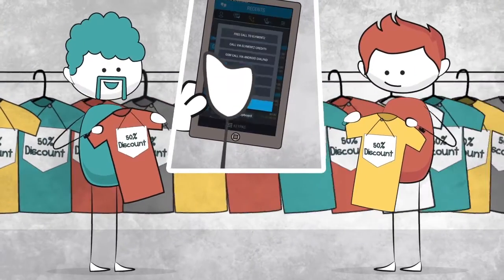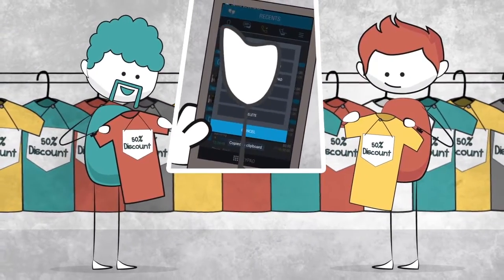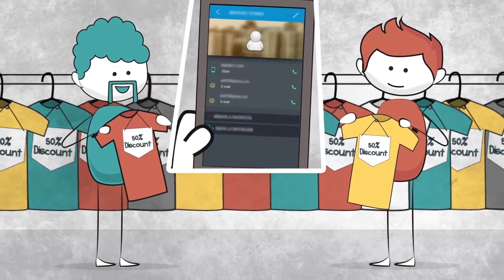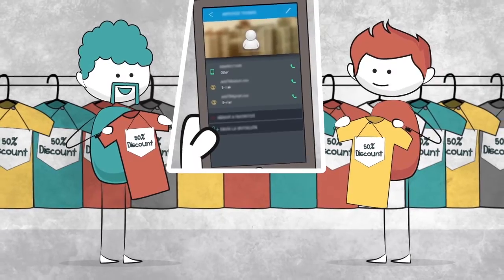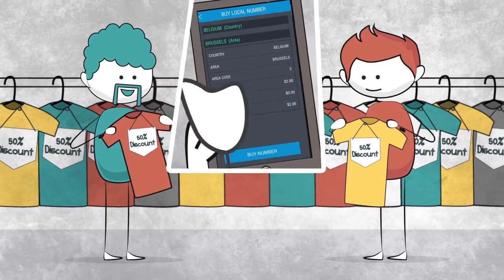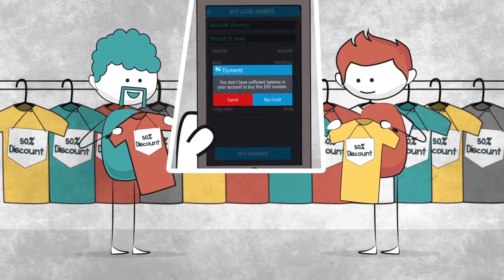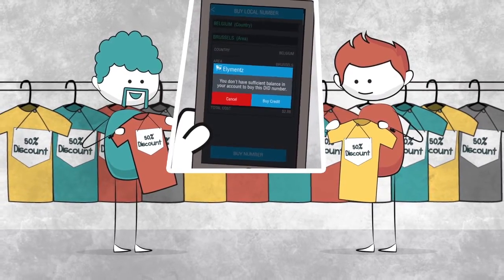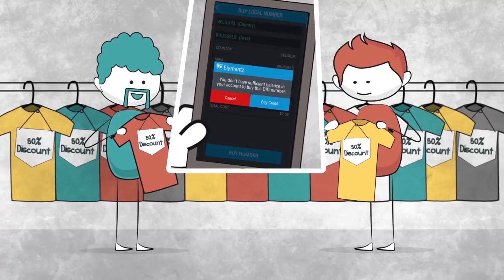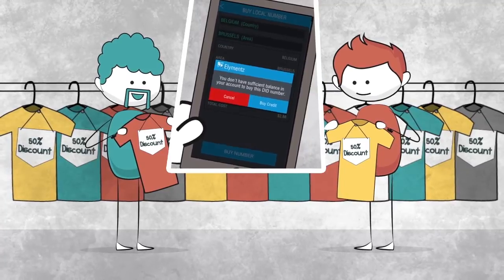Plus, Elements offers the lowest prices for calls outside the app network with VoIP and DID features, so you can spend that vacation money on, well, your vacation.